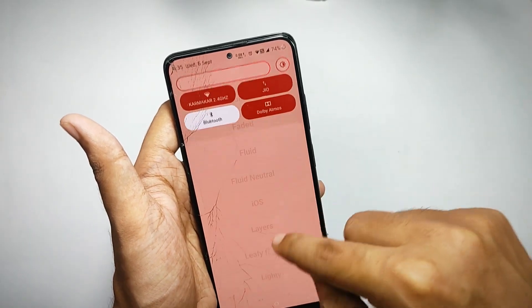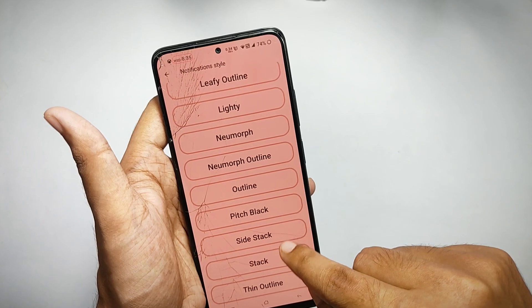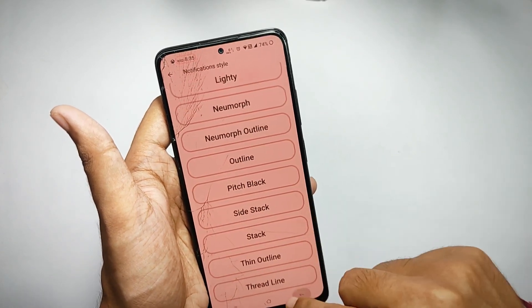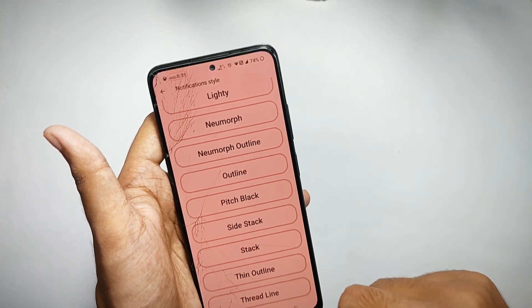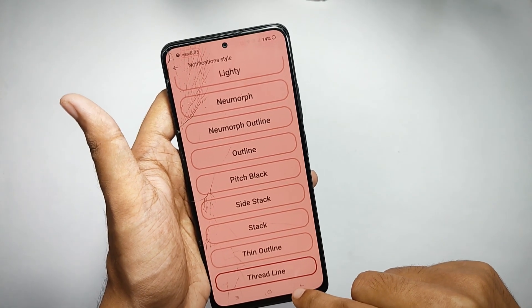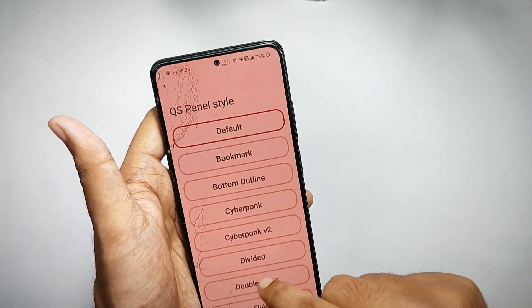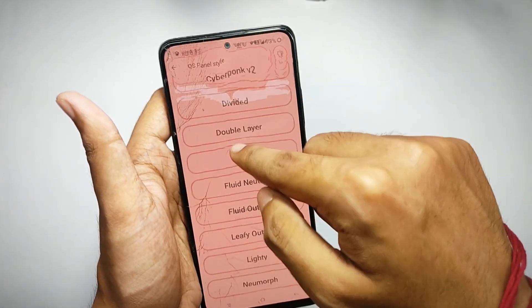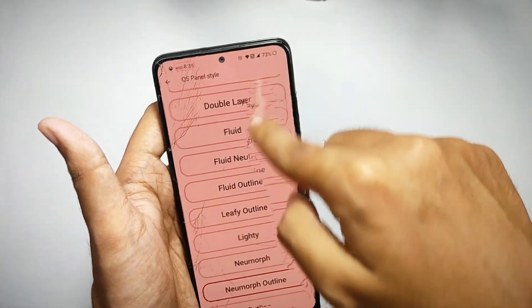Moving back, you can also customize notification styles. You get a lot of notification presets, though I can't show you right now because I have no notifications on my QS panel. I can assure you that my experience with the notification customizations was really great. Moving back, you can also customize your QS panel styles.